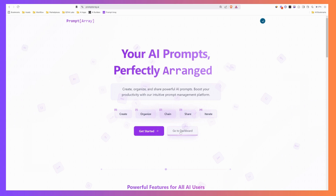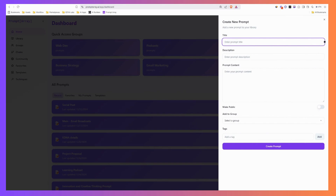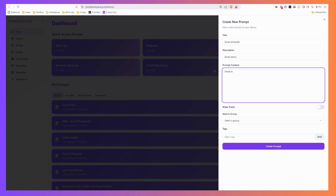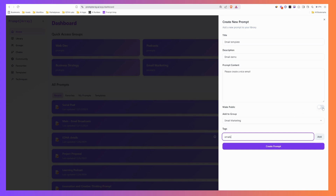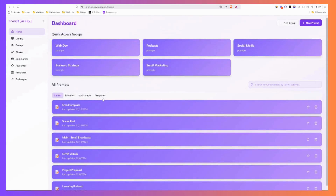Let me give you a quick overview. You land on the dashboard and you create a new prompt up here. You type in a few details — say, 'email template' — and then add a prompt body like 'please create a nice email.' You can put it in a group, like 'email marketing,' add tags such as 'emails,' set it as private, and then click create prompt. That saves the prompt in the specific group you assigned it to. You can create new groups very easily as well.